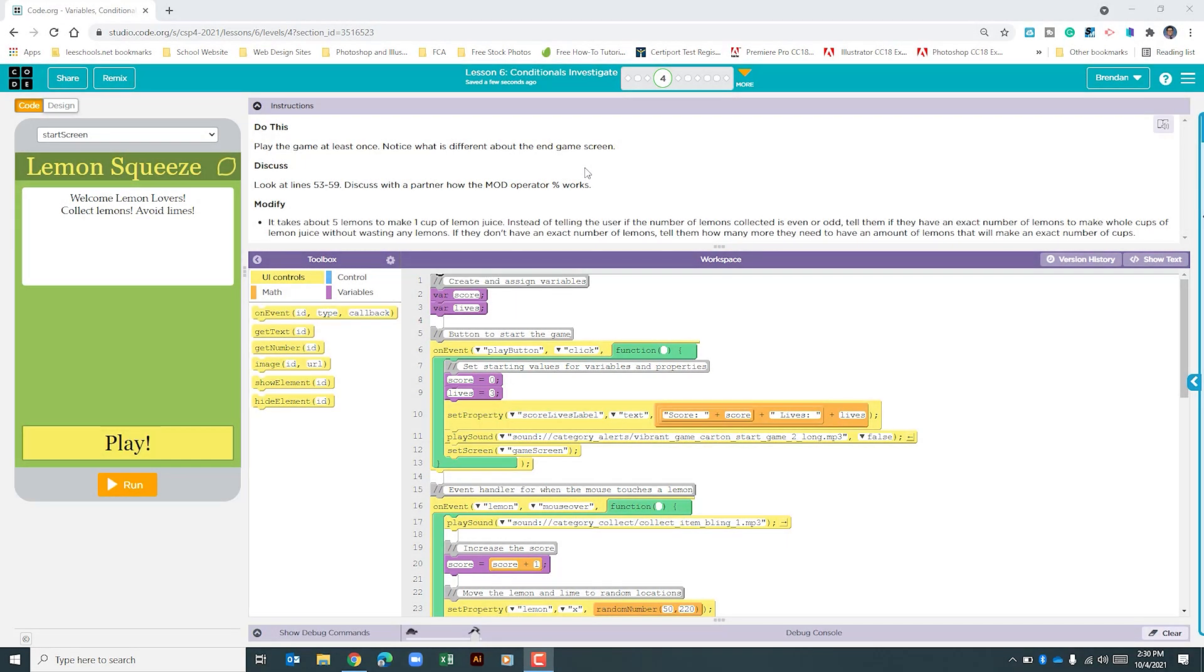Hello YouTube! I hope you're doing well. Today we're on Code.org, Unit 4, Lesson 6, Part 2.